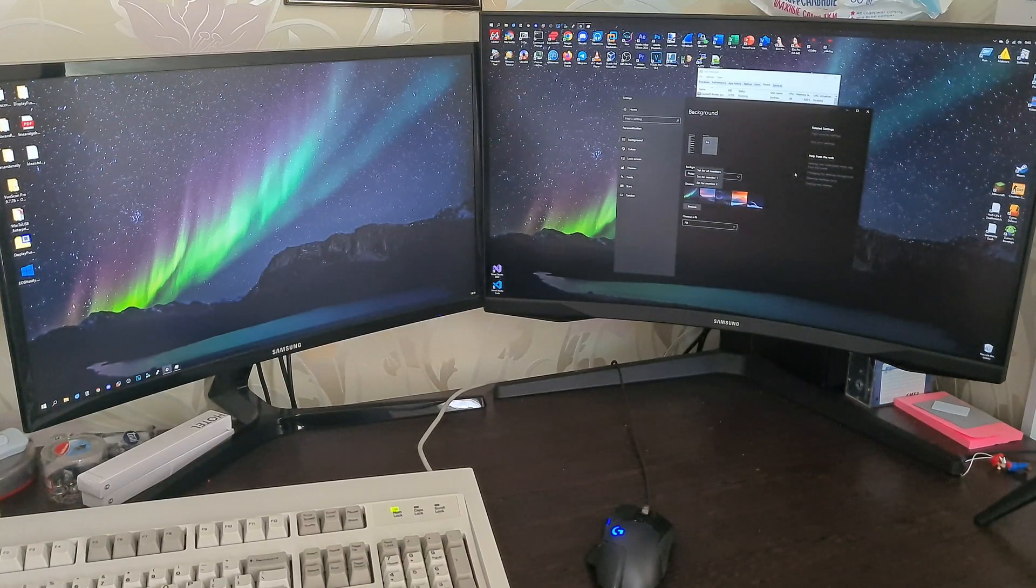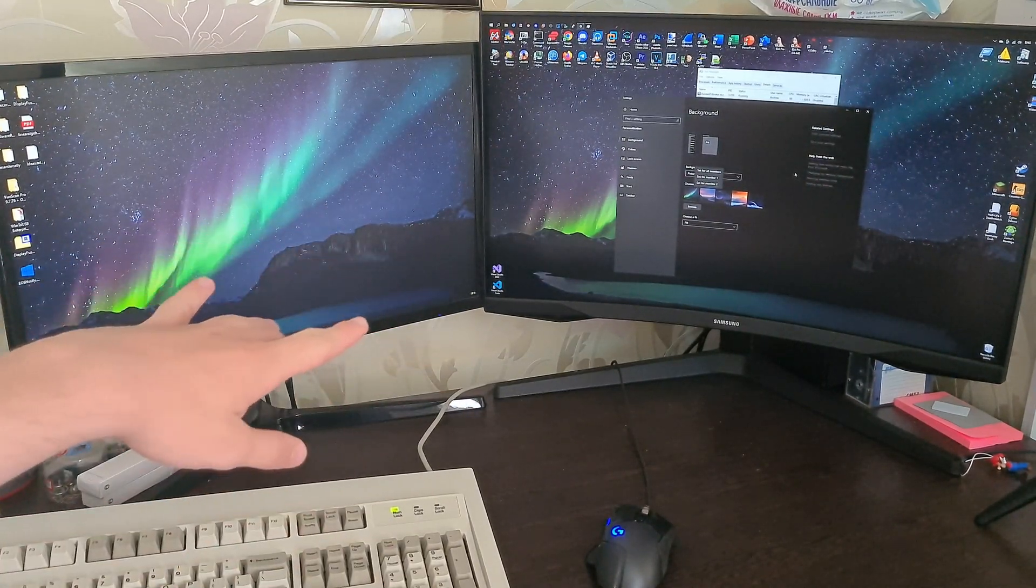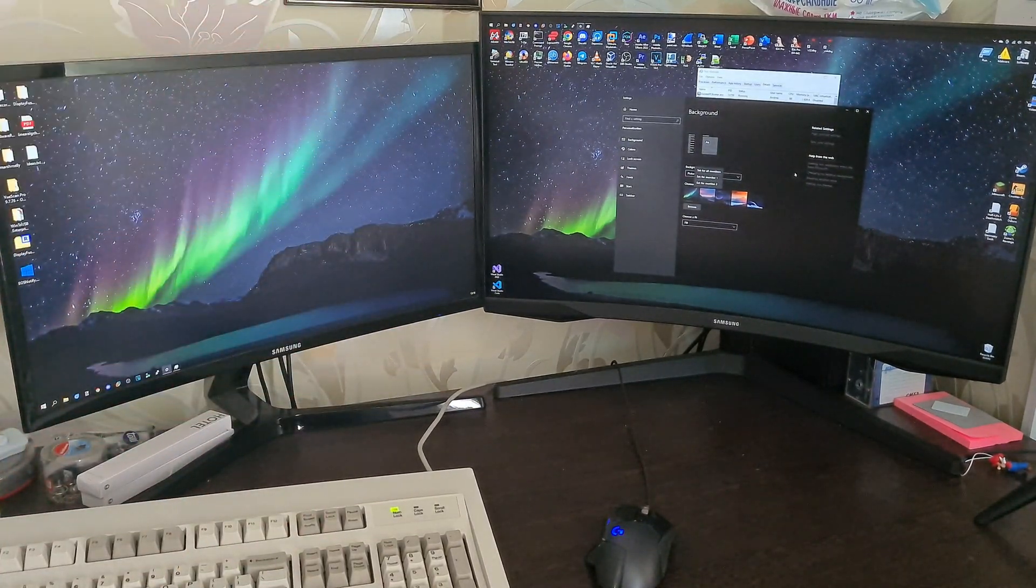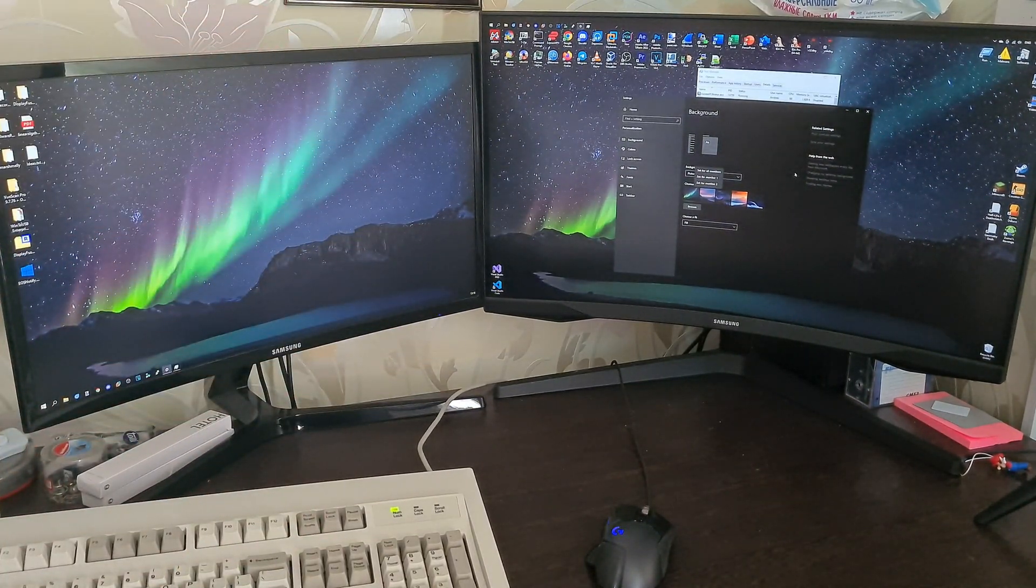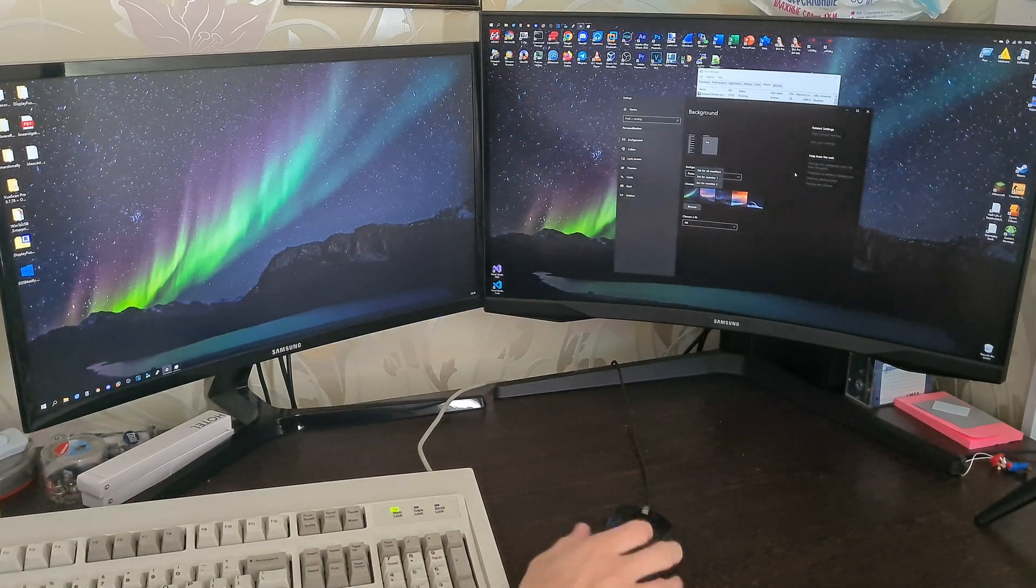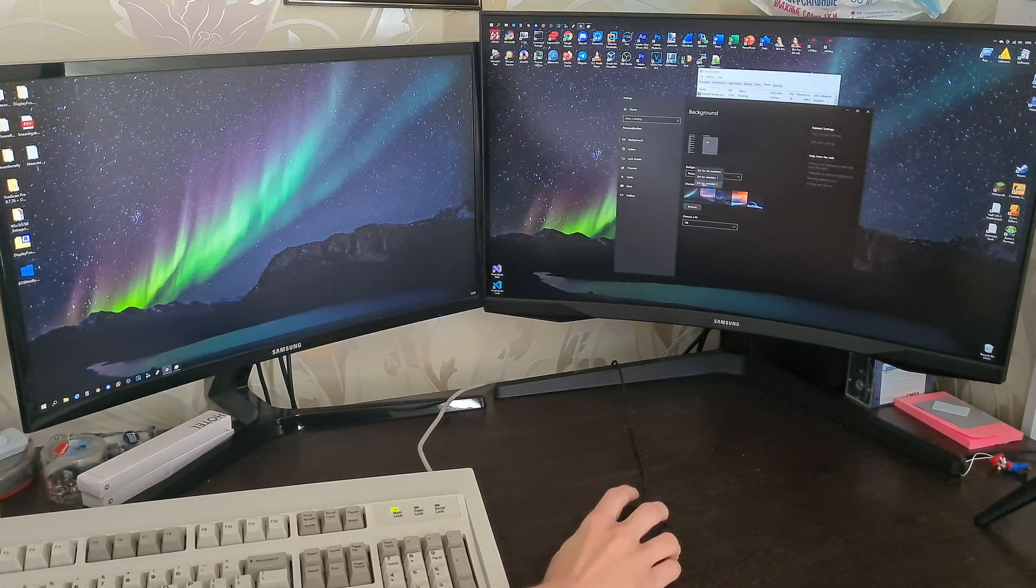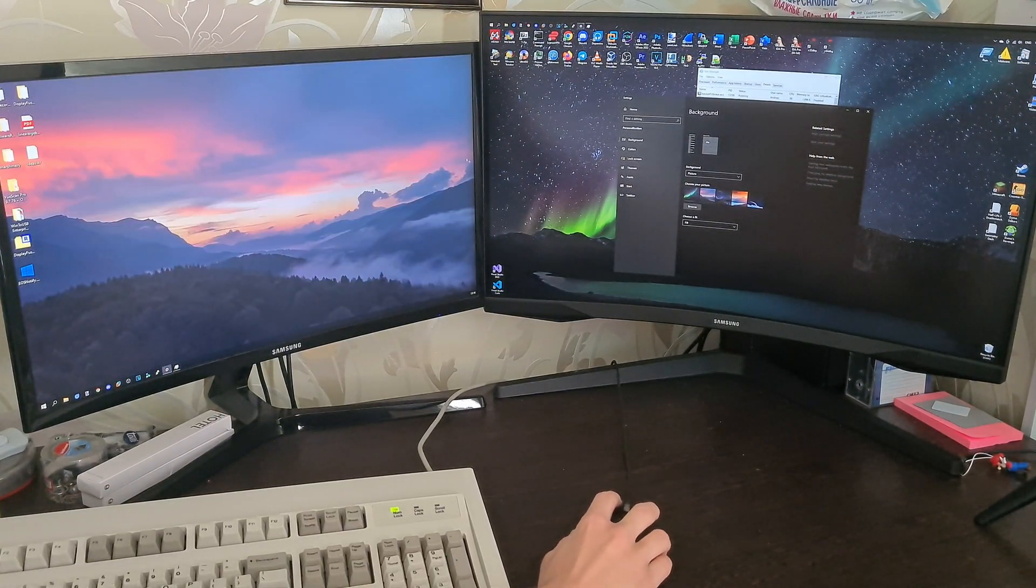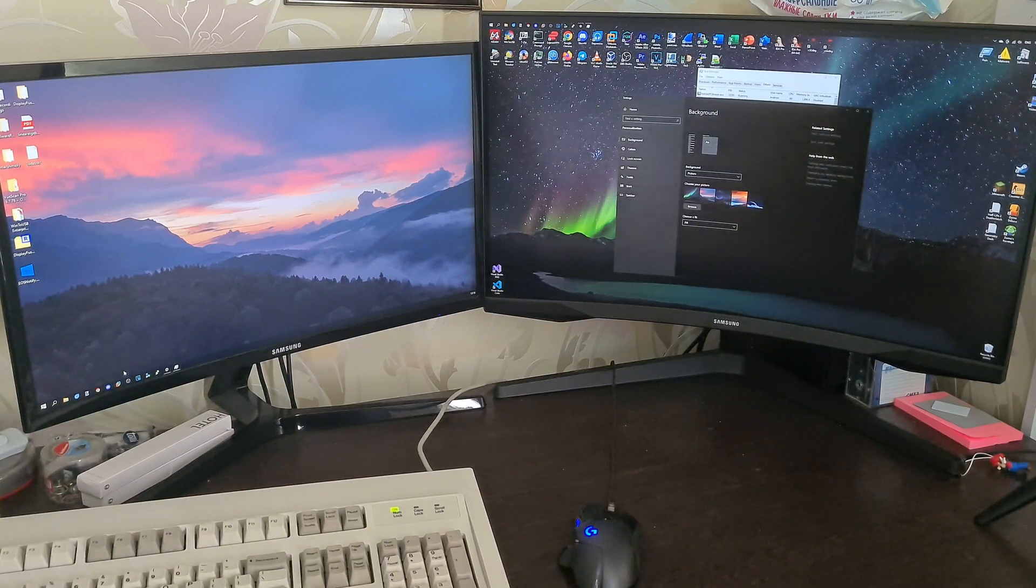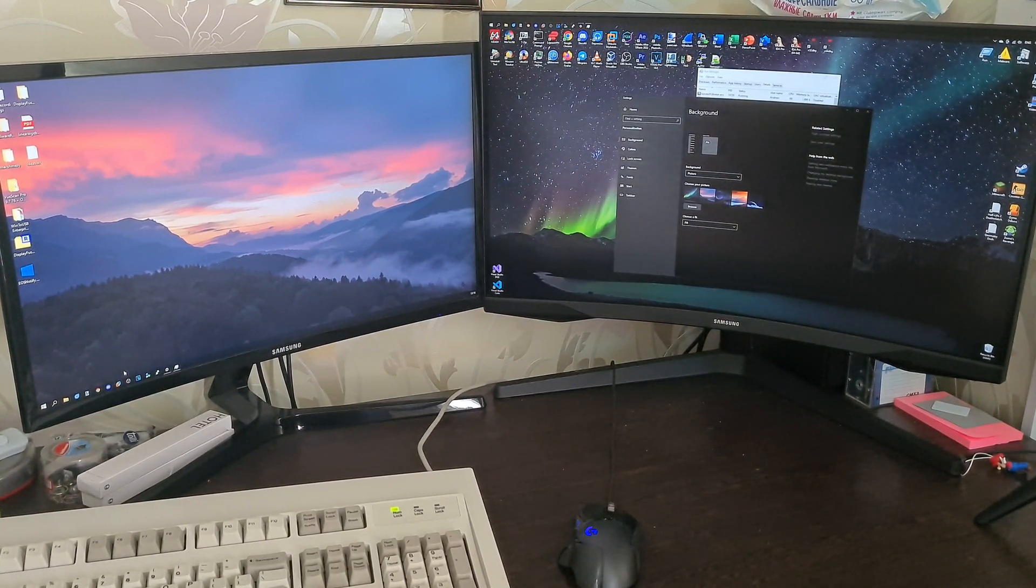Oh look at that. Would you look at this? Two monitors. Who would have known, man? Who would have known? So now you can set a different picture on the first monitor. Yeah, great.